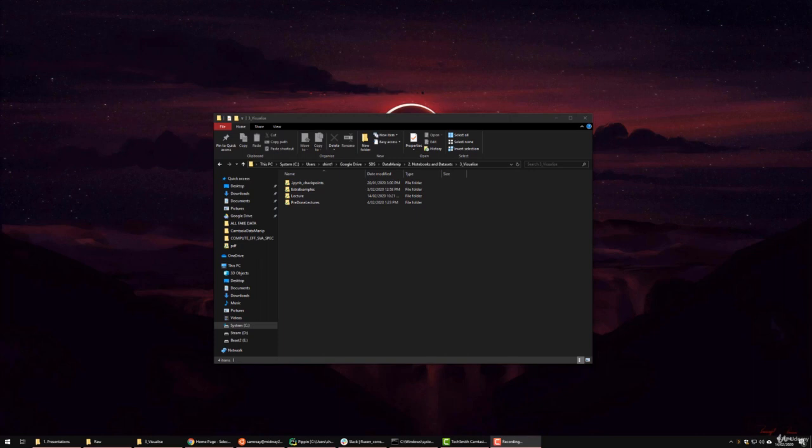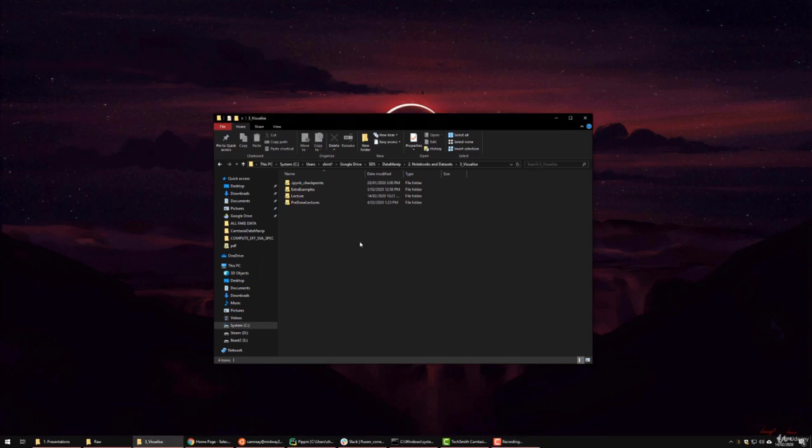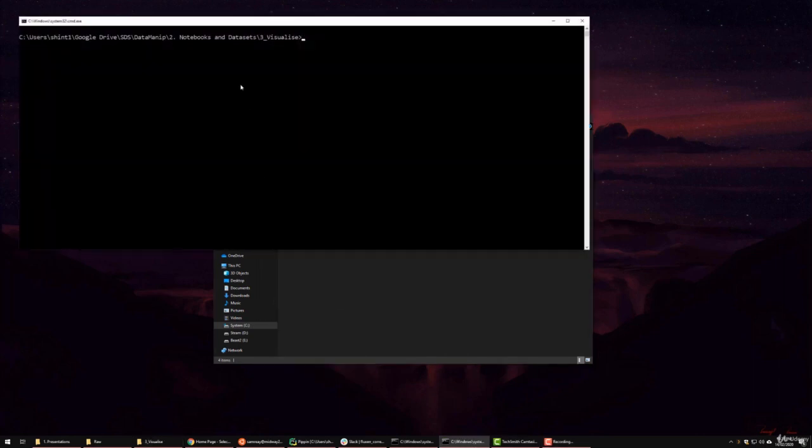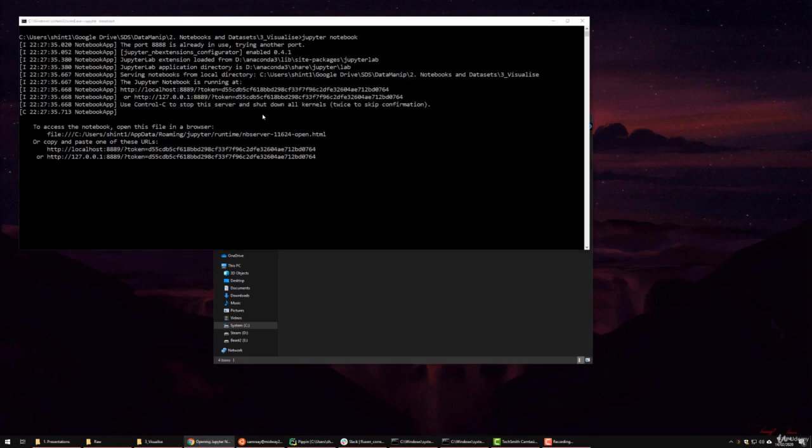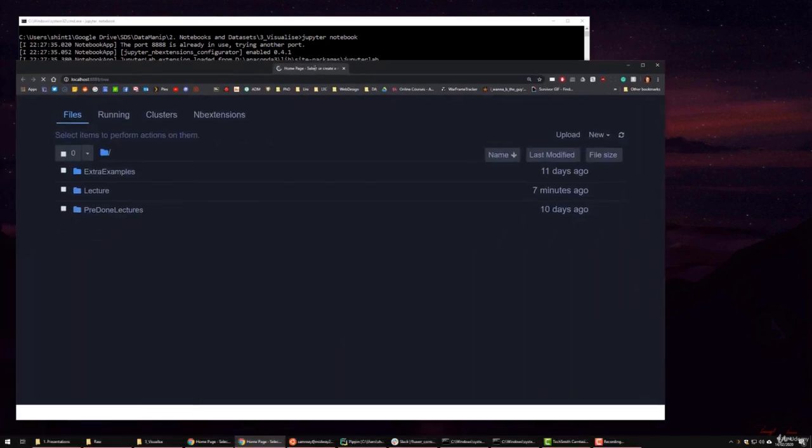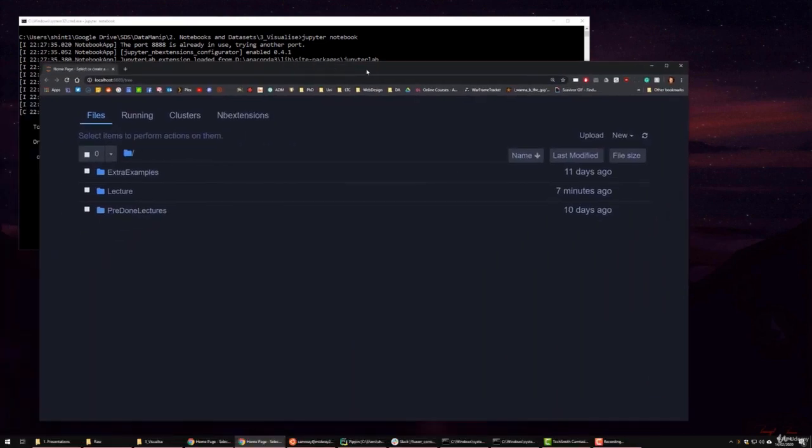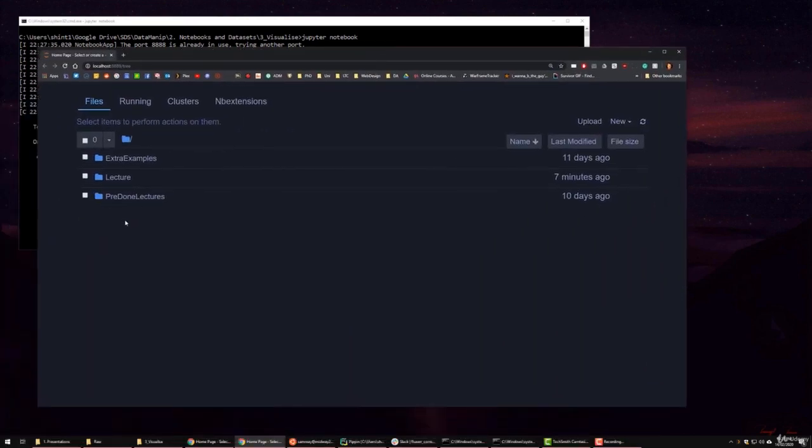Now the way that I normally go about opening Jupyter Notebooks is I will just shift right click in Windows, open a command prompt window, and type Jupyter Notebook. That will then think for a few seconds, it will start it, and here is my Jupyter Notebooks instance ready to go.